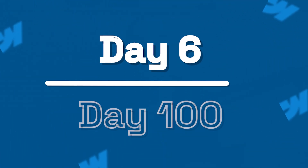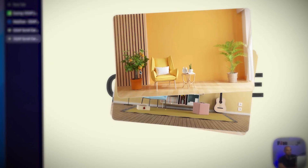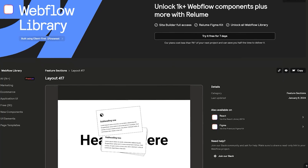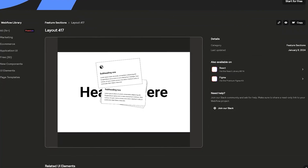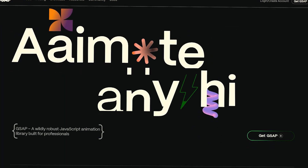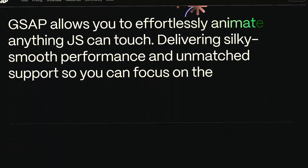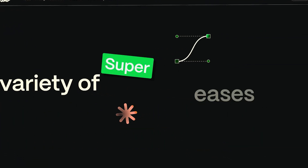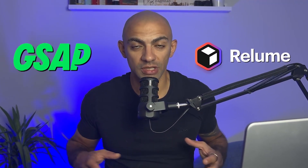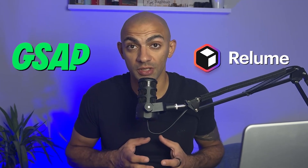Welcome to day six of 100 days of workflow. Today we're going to look into GSAP and make some GSAP animations using Webflow. We're going to take a Reloom component — Reloom layout 417 — and animate it using GSAP. We'll change the animation from Webflow's native to GSAP and see the difference, and of course with GSAP you have a lot more options to make your animation even nicer.